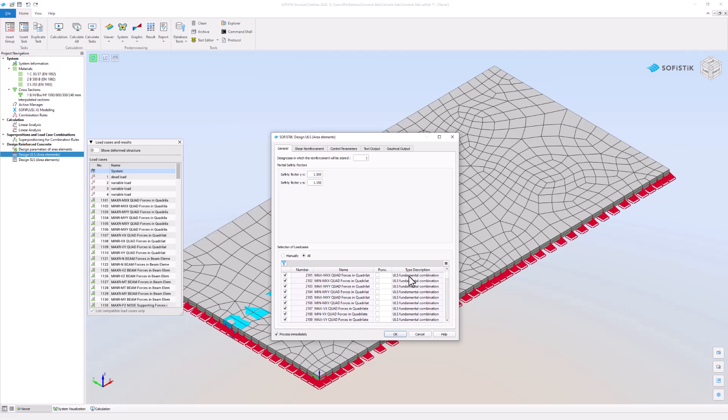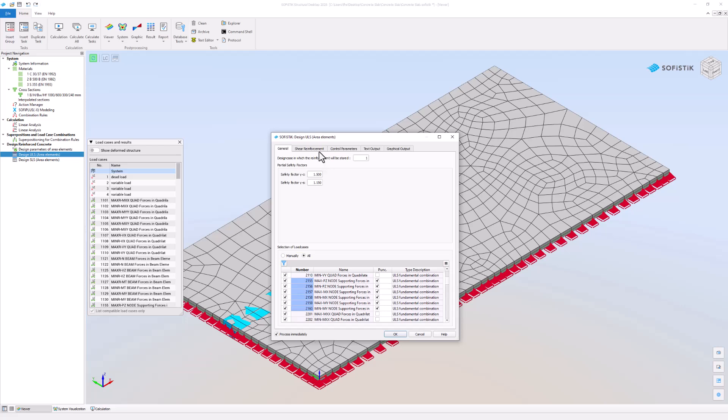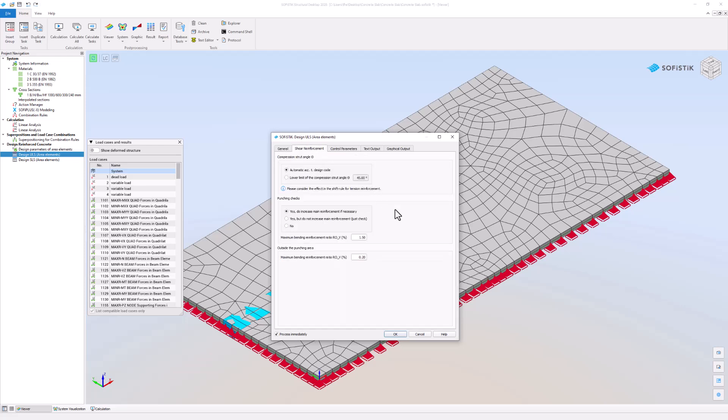They have to be defined as a ULS combination in the combination rules task. All load cases that include support forces and bedding stresses are automatically selected for punching checks. You can adjust the sheer design settings in the sheer reinforcement tab.